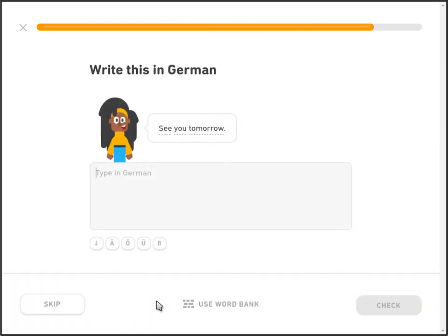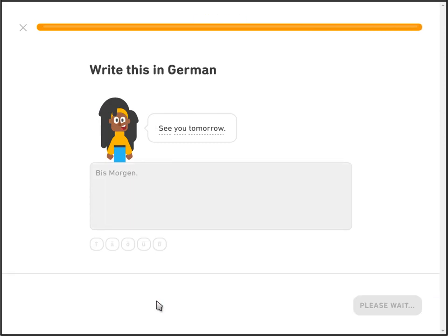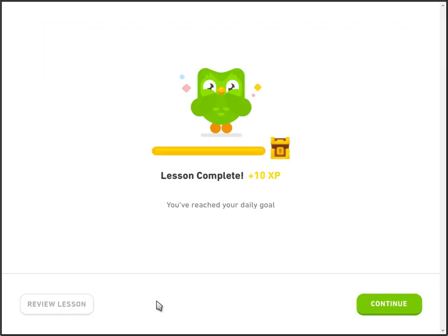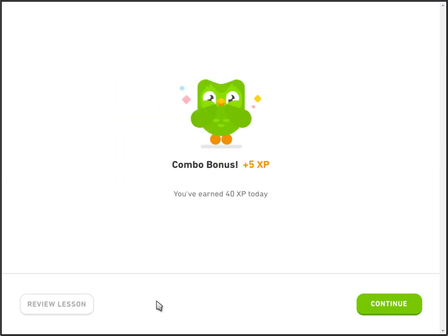Write this in German: 'See you tomorrow.' Bis morgen. And please wait. Lesson complete — plus 10 XP. You've reached your daily goal. Combo bonus, plus 5 XP. You've earned 40 XP today.